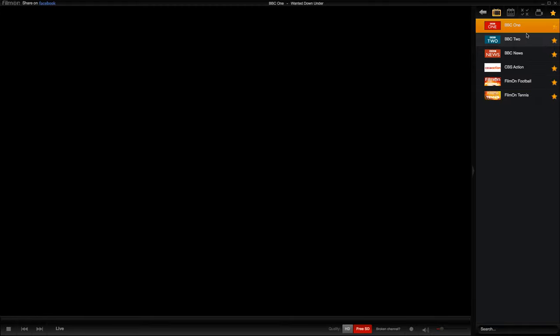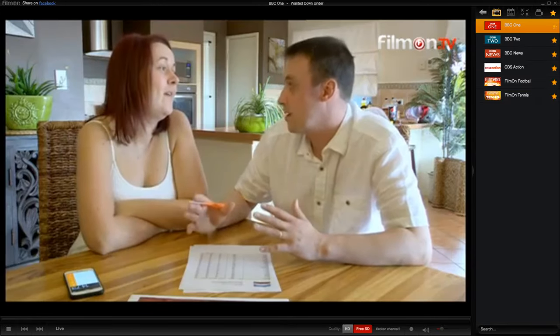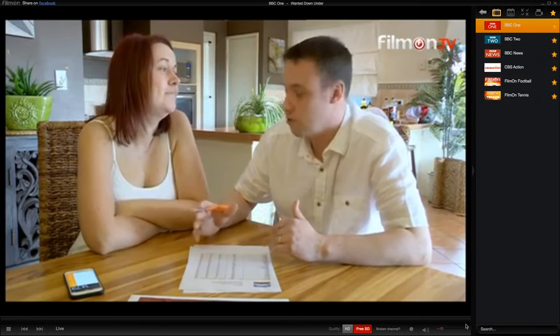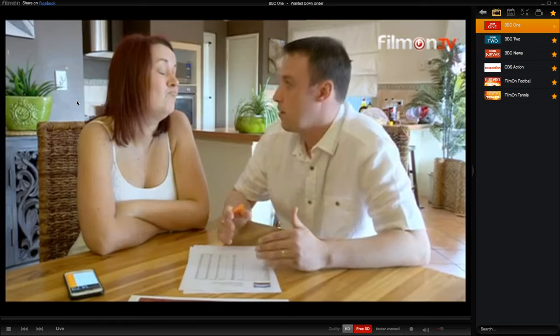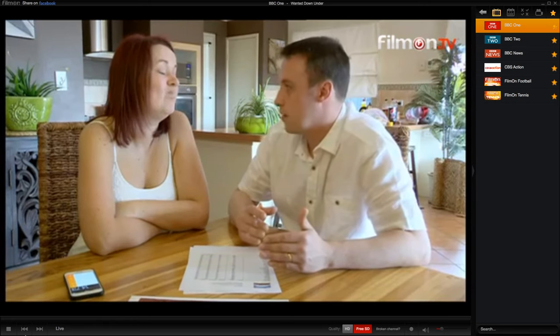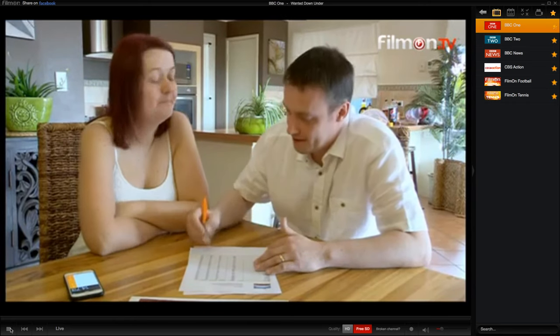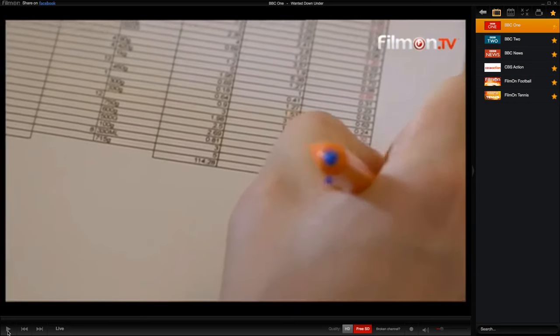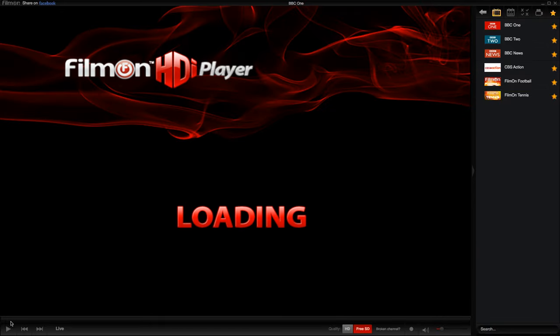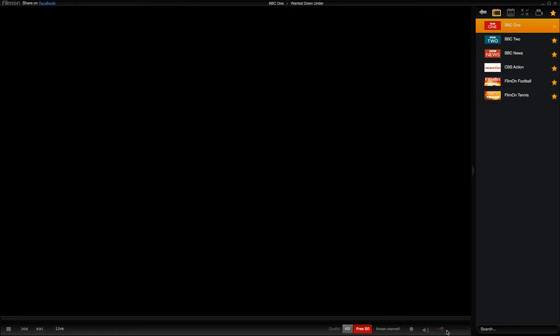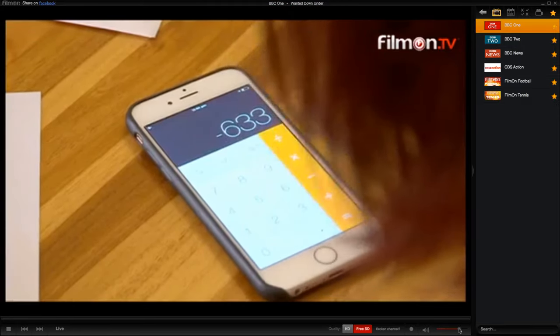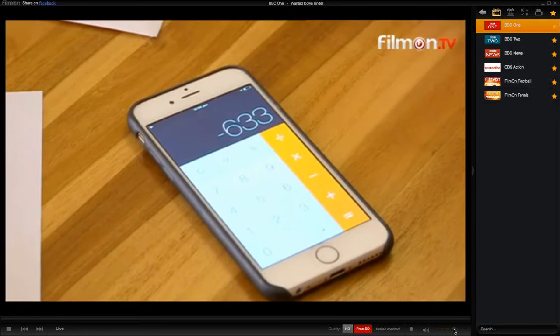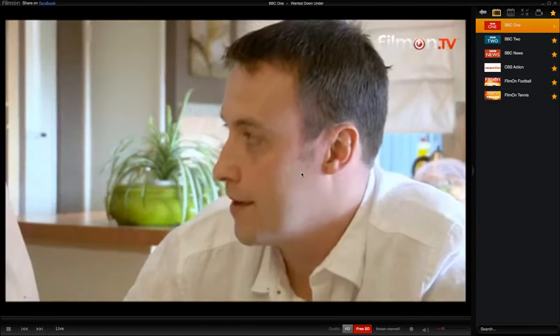I can just watch what's on BBC One, for example. And when it comes to the player, you can actually pause the live TV by simply pressing this button. It will take a while, but then it will pause, and you can resume it by pressing the button again. You can adjust the volume by simply doing this.